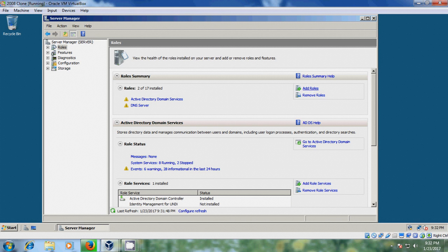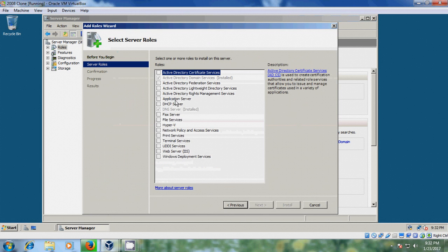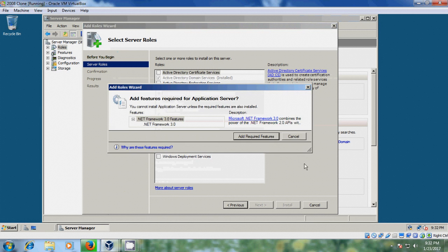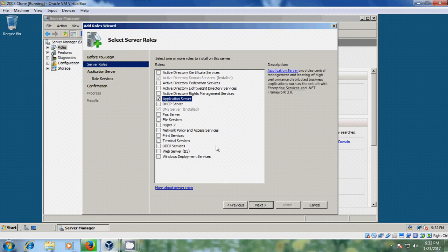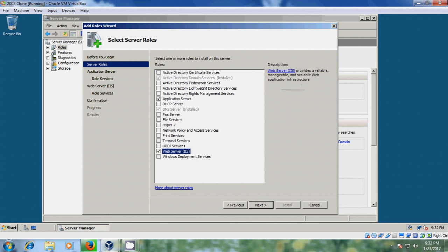Click on Add Roles, then select Application Server and Web Server.